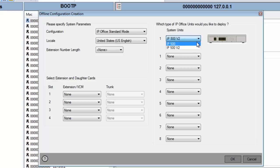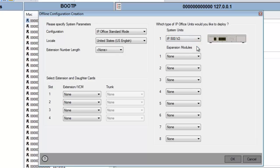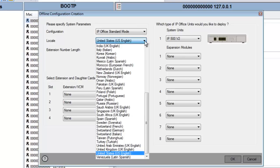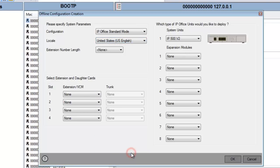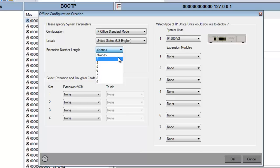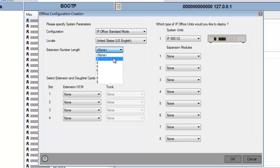I'll select the IP Office Standard mode, and then I have a choice of 500 or 500 V2. I'll select 500 V2. You have a range of locales, many location locales to select, and I'll keep this pegged on United States, U.S. English. Extension length can be from 3 to 9 in extension length on the system. I'll select 3 for extension number length. We'll use a 3-digit extension length.